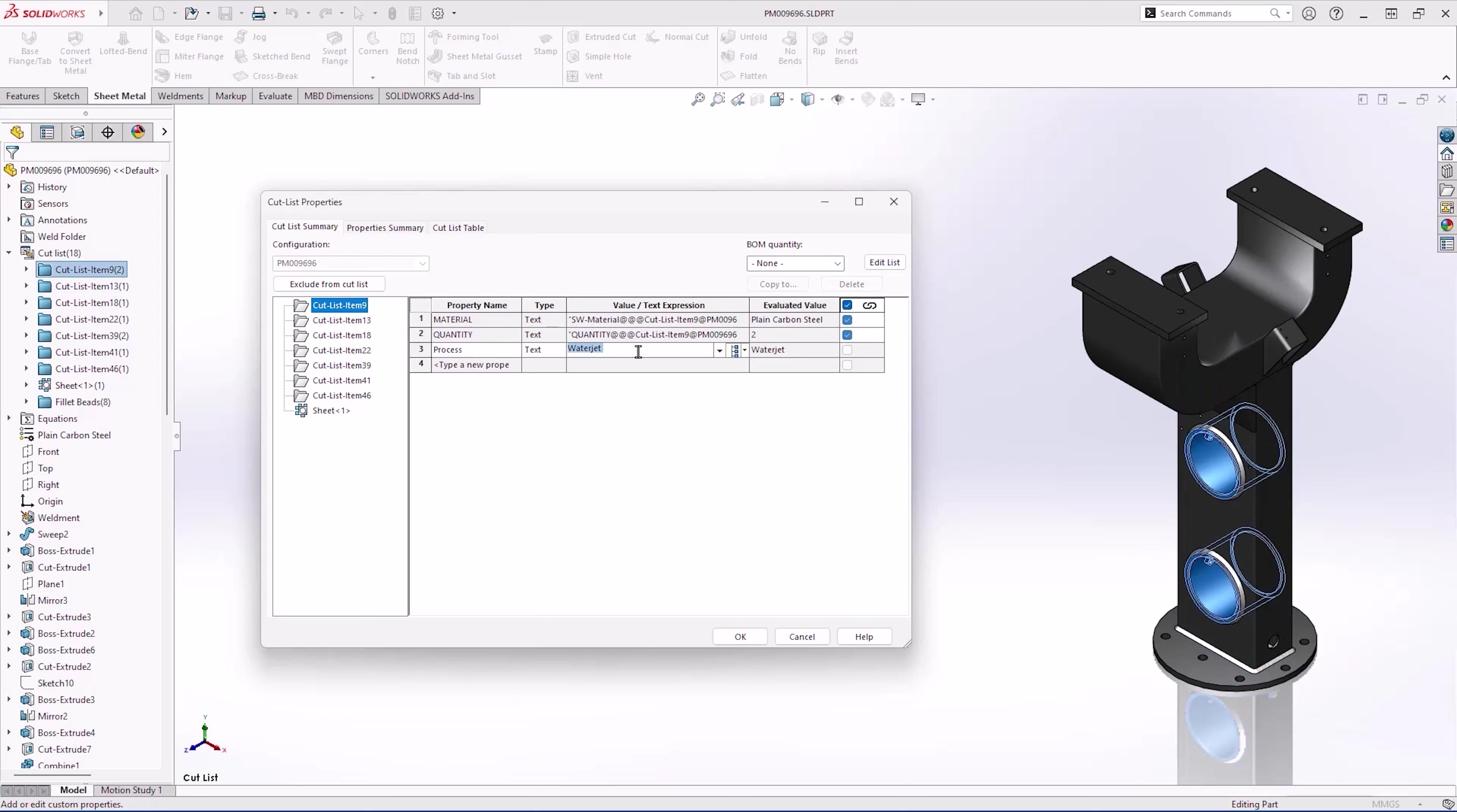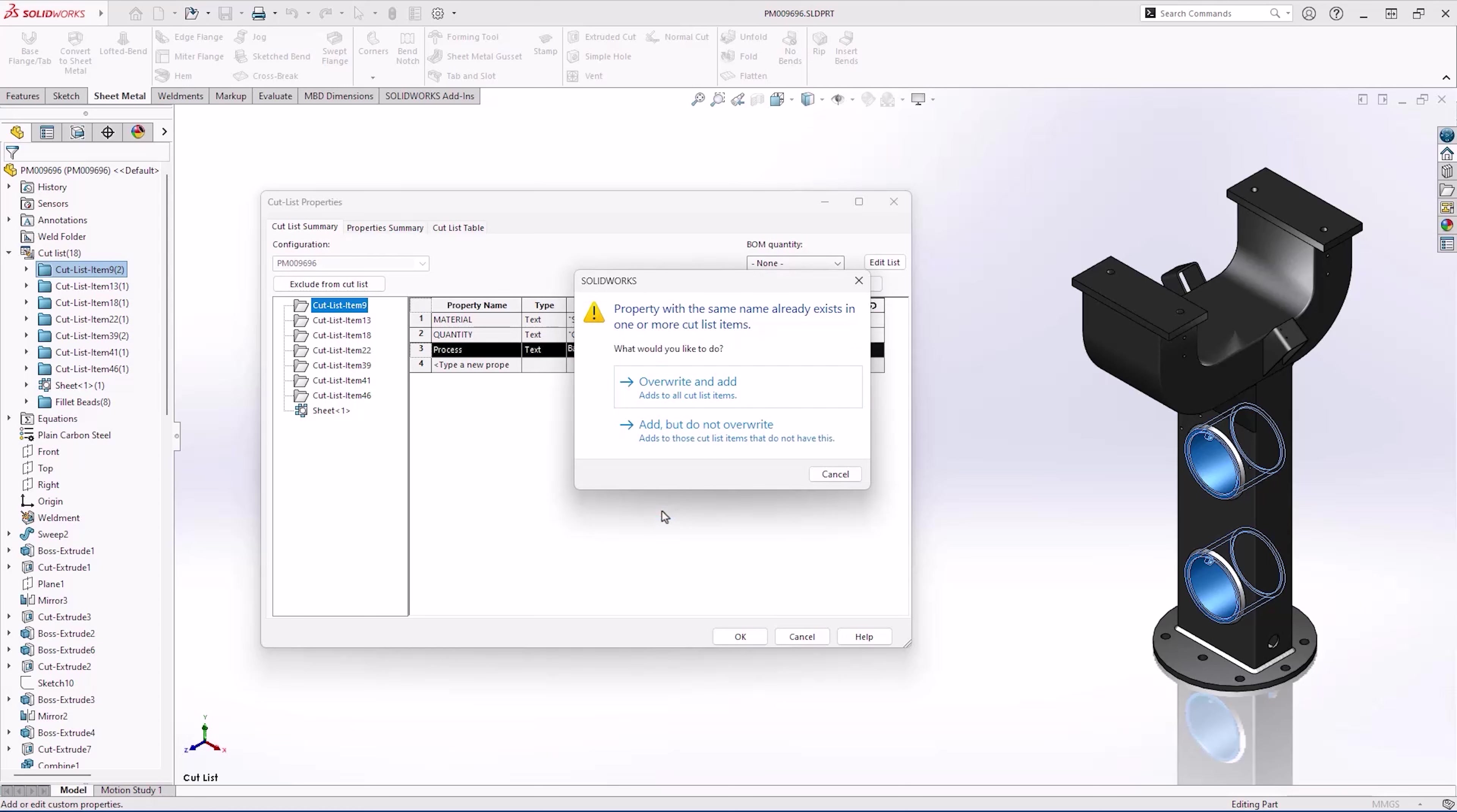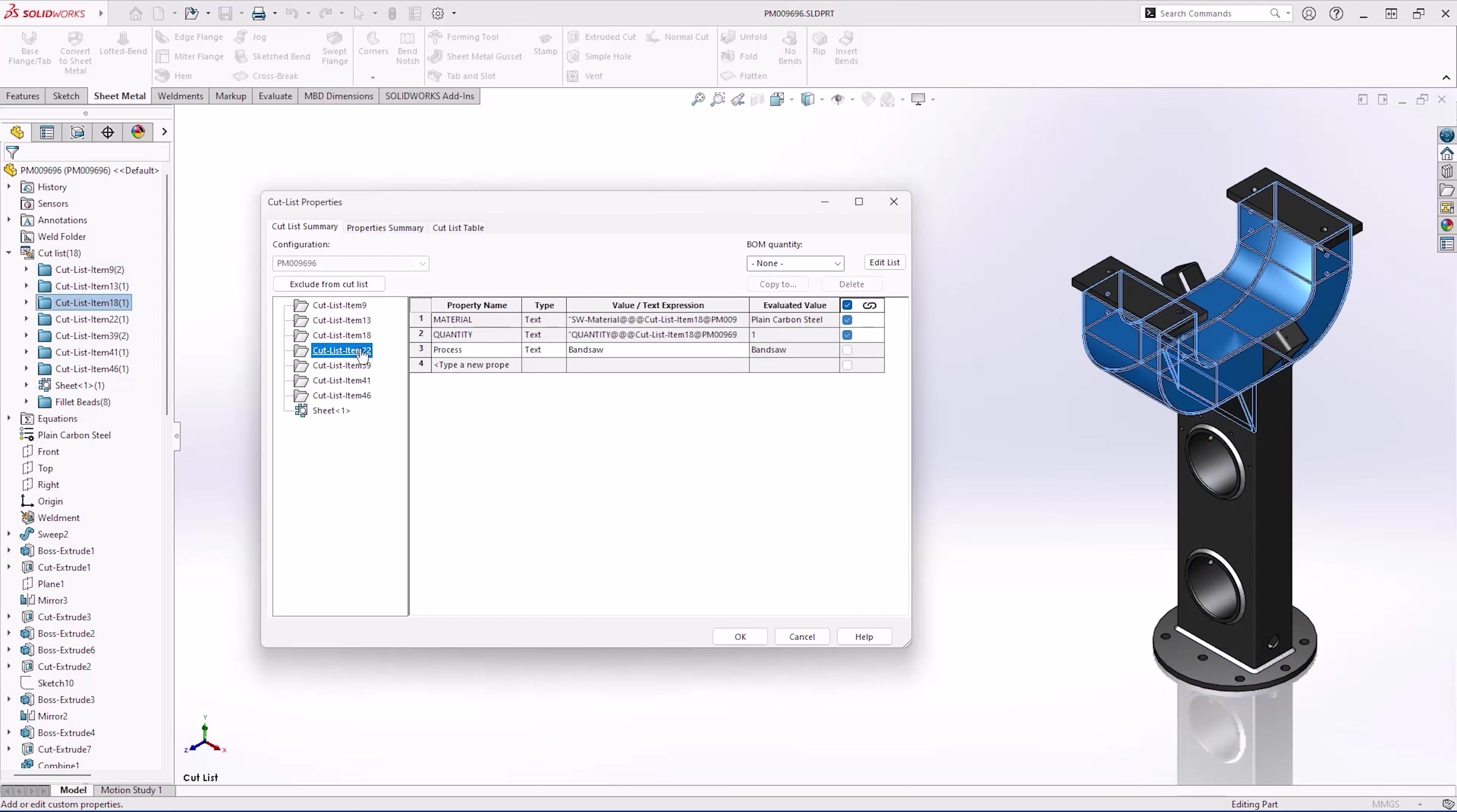However, some of these are not going to be on the water jet, they will need to be cut on the bandsaw. We can simply change the property once and copy it to the specified items. Confirming to overwrite the existing data, we can see that those items have been copied properly.